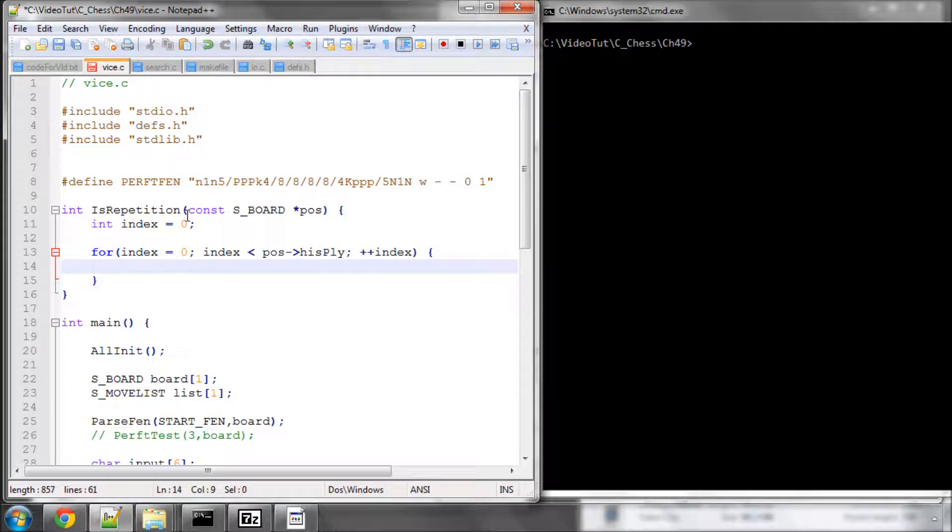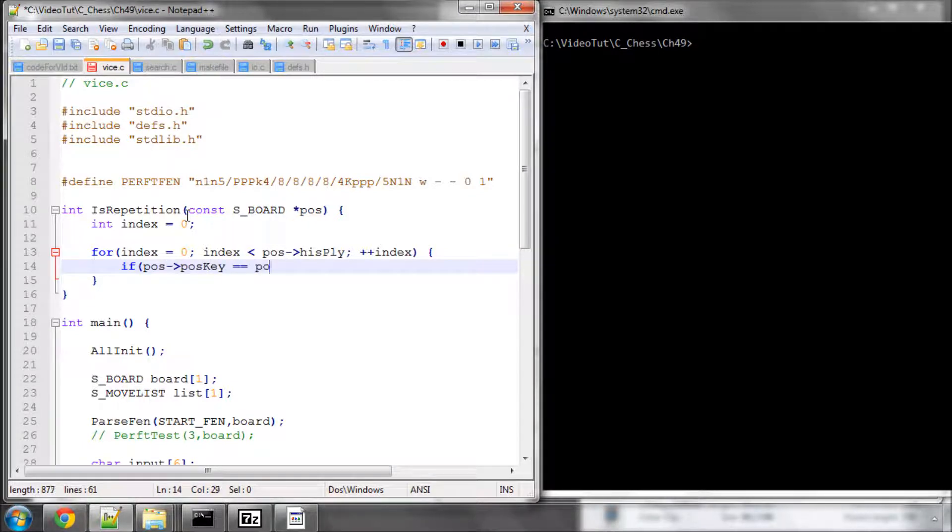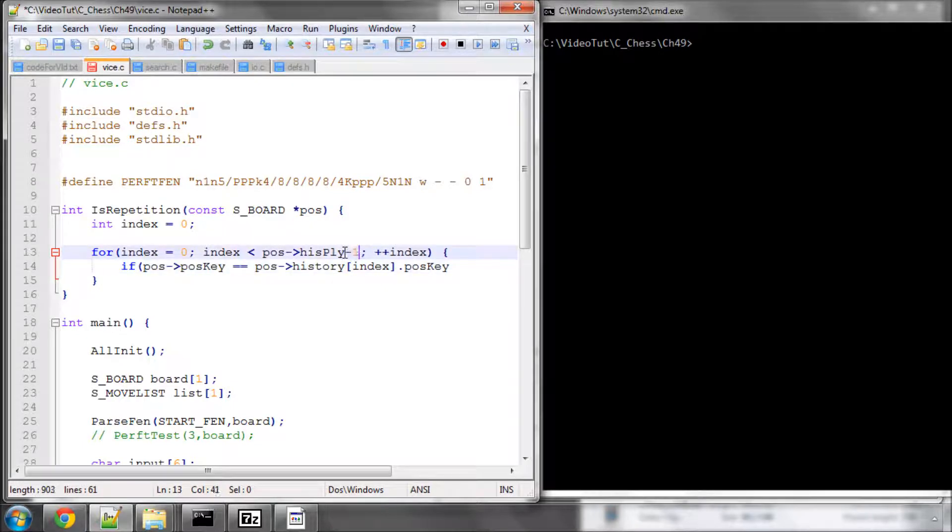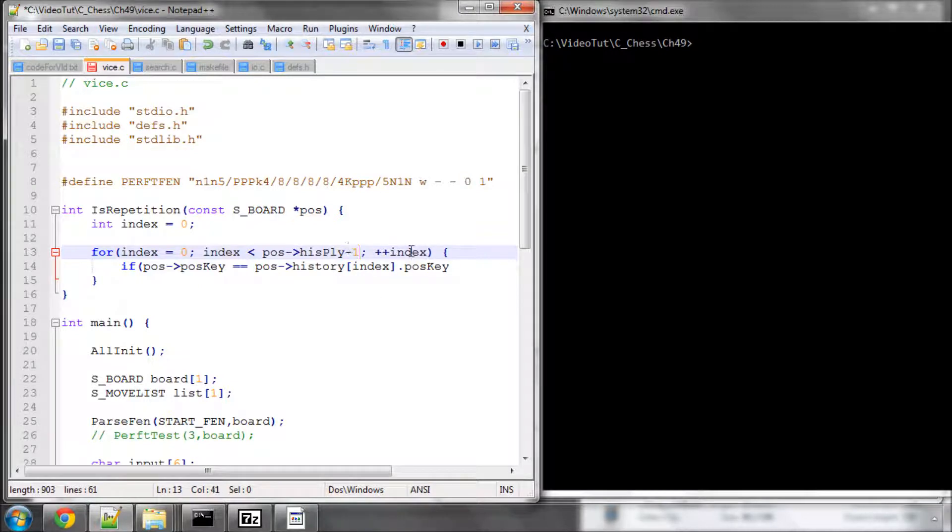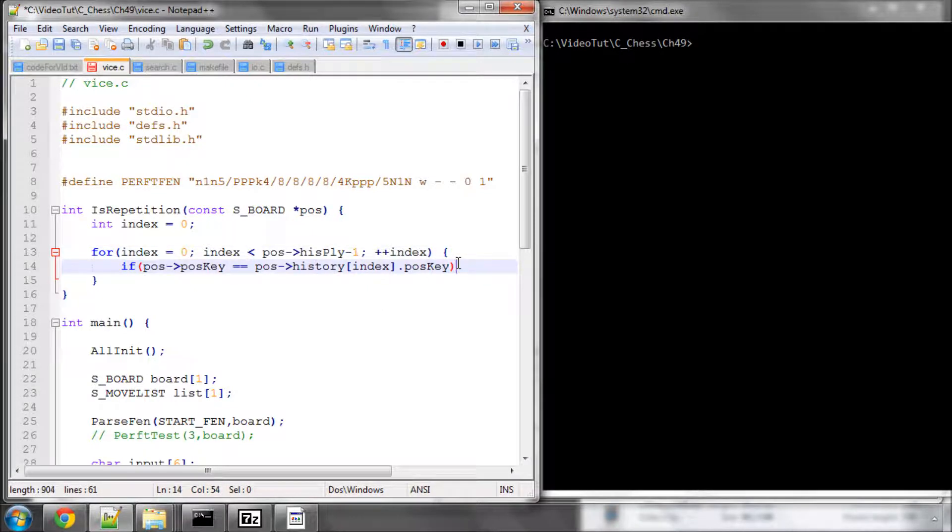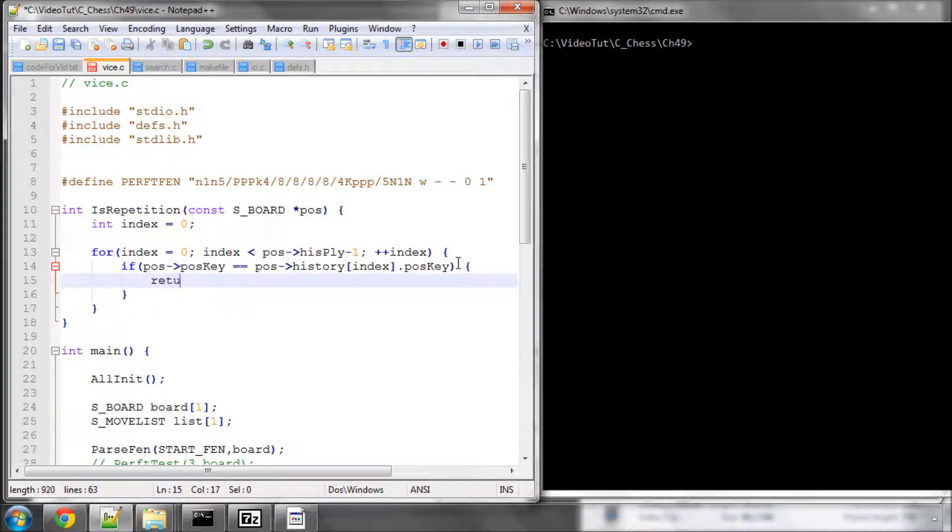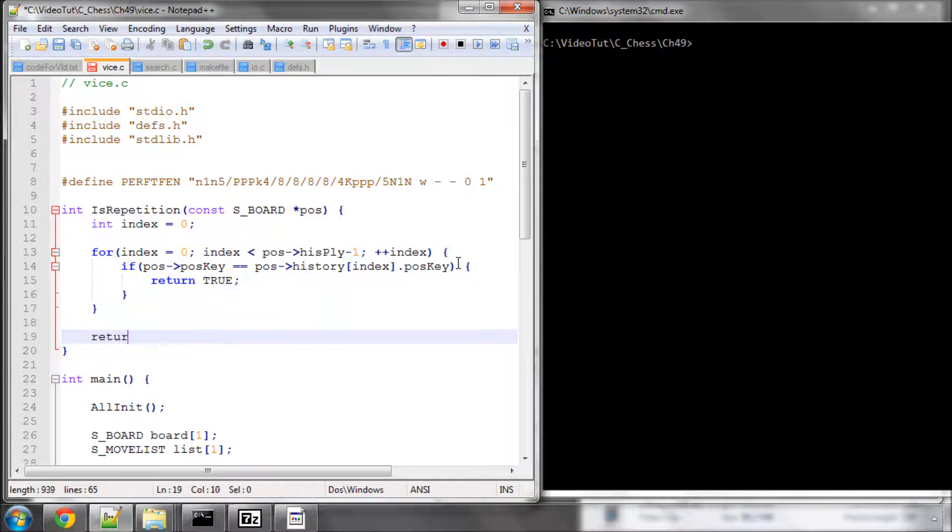And then one way of doing this would simply be now to say that if the position and the current position key is equal to the position and then the history, at index position key. So if the position key is equal to what we have now, then we know that we've repeated our position, so we can return true. Otherwise we can here return false.